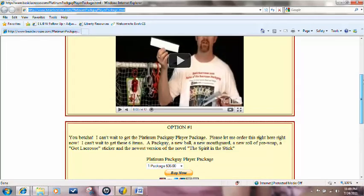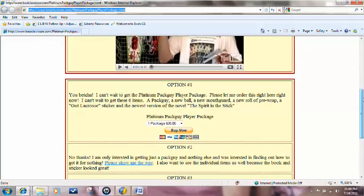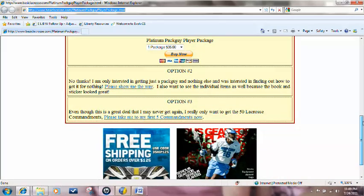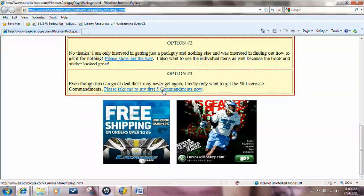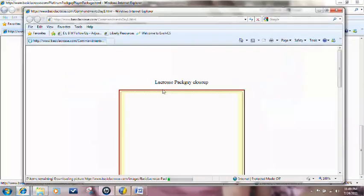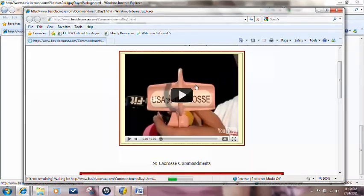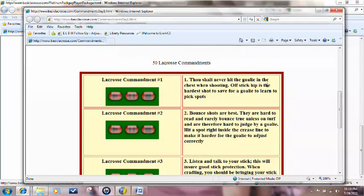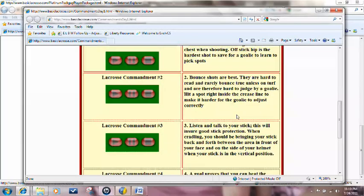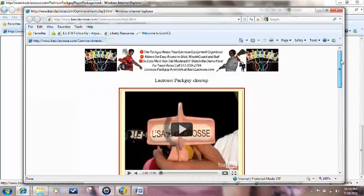This gives you a bunch of different opportunities to purchase some different materials, or if you just want to go and get your five commandments, you can get your first five commandments. Once you click on that button, you'll actually go through another introductory video on some more material and you'll start to get your commandments.